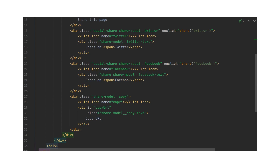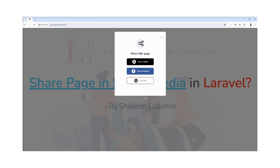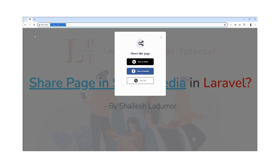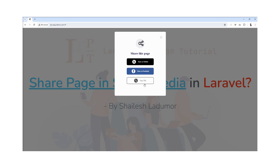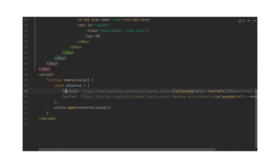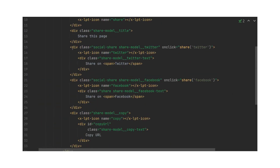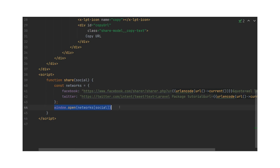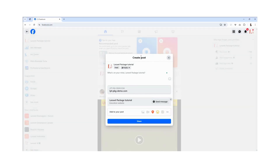Next, we need to share this page to Twitter and Facebook, and also implement a copy URL feature. I created two links, one for Facebook and one for Twitter. When I click on the icon, a function is called from the onclick attribute and it passes the Twitter or Facebook URL, which opens in a new page.